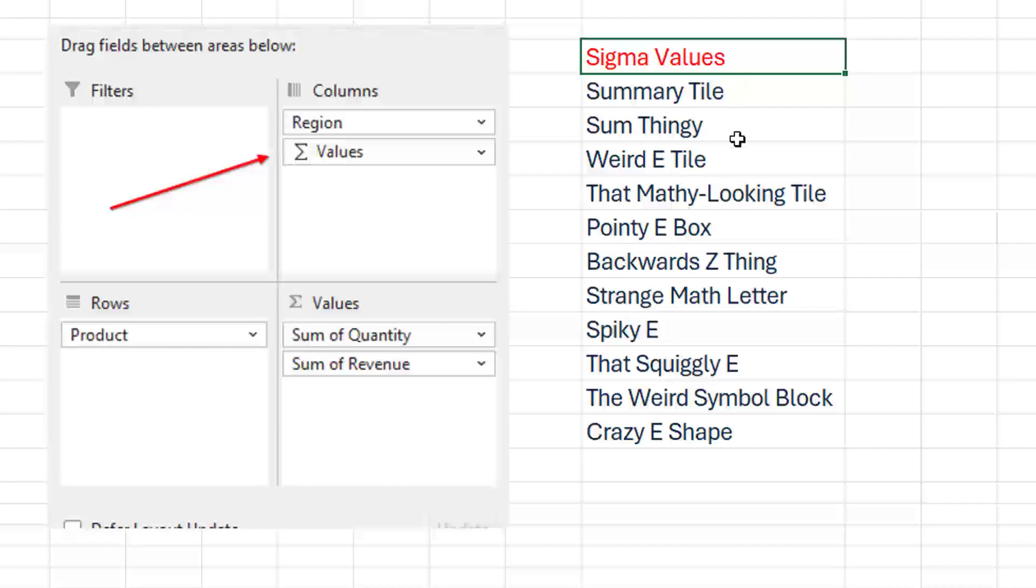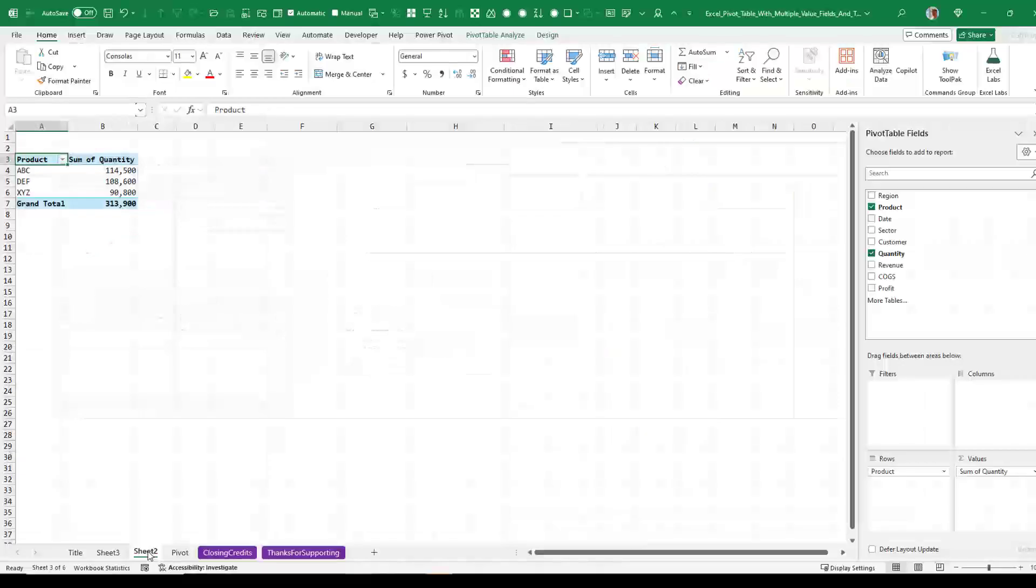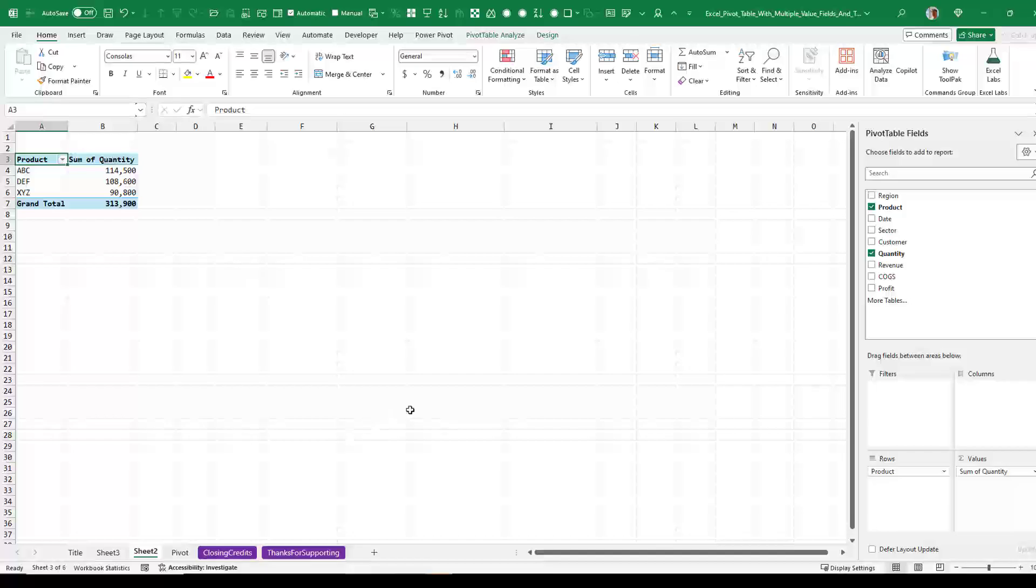You might call it a summary tile or that weird looking E tile, that mathy looking thing, backwards Z thing, strange math letter, whatever you call it. You know, what's it for and how does it show up?